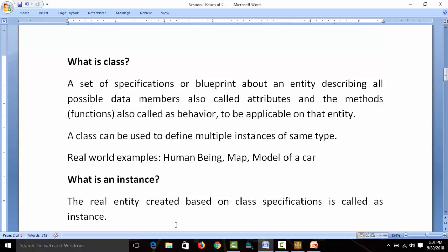The important thing is the entity — about which we are collecting some data. Examples include bank customers, employees, students, or books in a library. A class defines a set of specifications or blueprint about an entity, describing all possible data members — also called attributes — and methods, earlier called functions, also called behaviors, to be applicable on that entity. In C++ we call them methods when they are inside a class, and functions when outside. Data members can also be called attributes or fields.